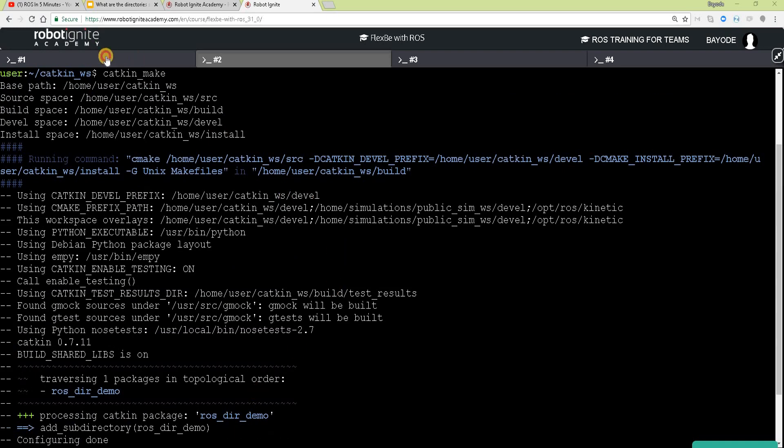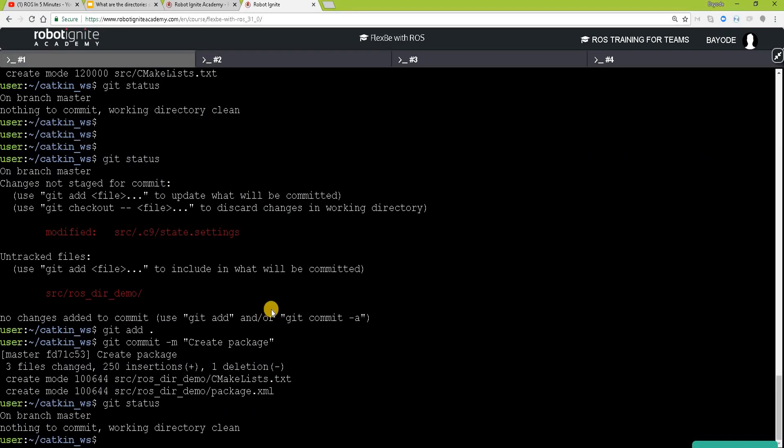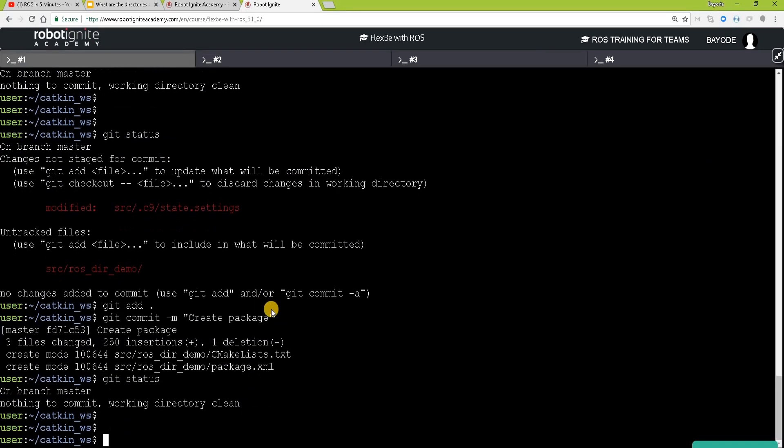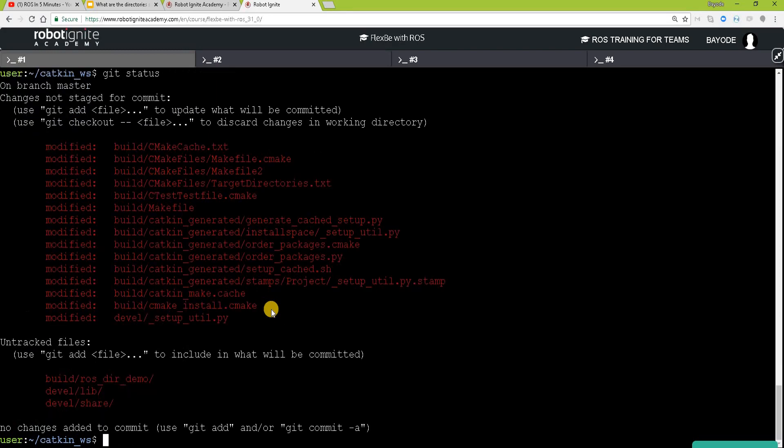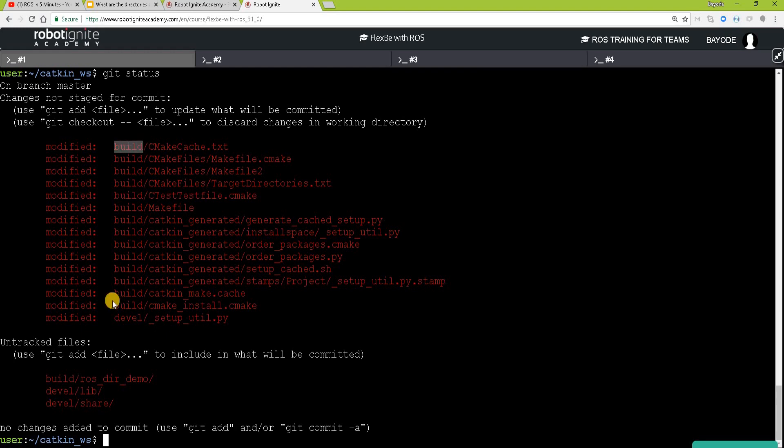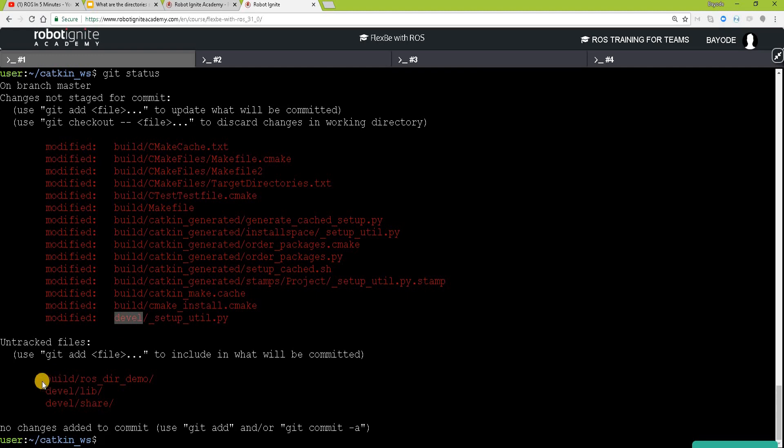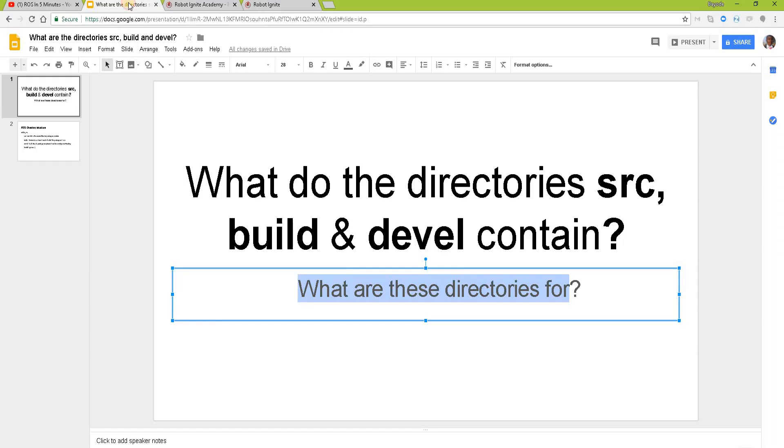But now we want to go back and examine our git directory. Ah, now we see that we have more files. And we can see from here that our build and devel directories have been modified. But we see that most of the modifications at this stage have happened in the build directory. There are some new directories created in both devel and build, but most of the actions have occurred in build. So what is going on? Now we are going to look at some theory.